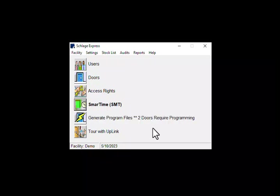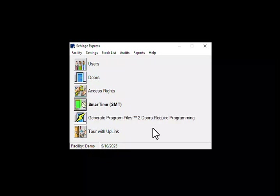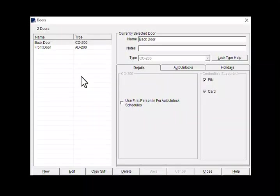The next and final step is to apply it to a door or doors. So click on doors. Since I want to apply this new schedule to only the front door, I will highlight it.